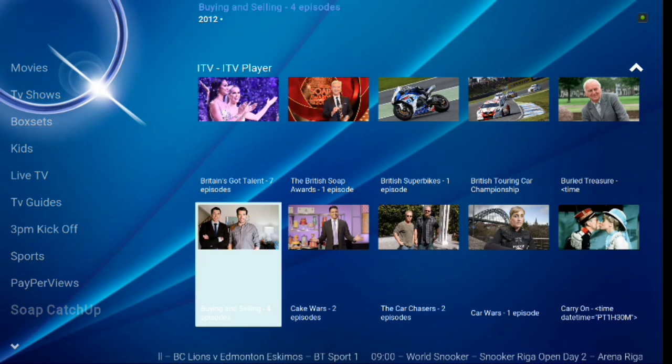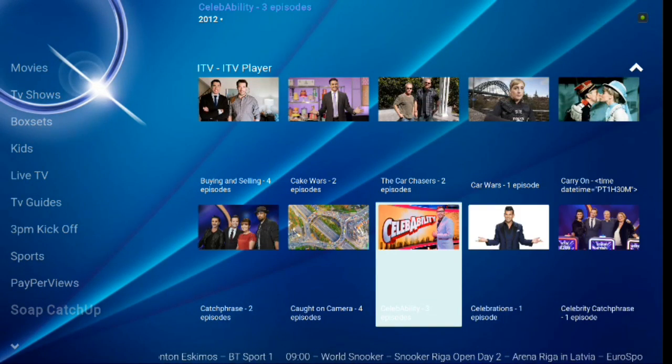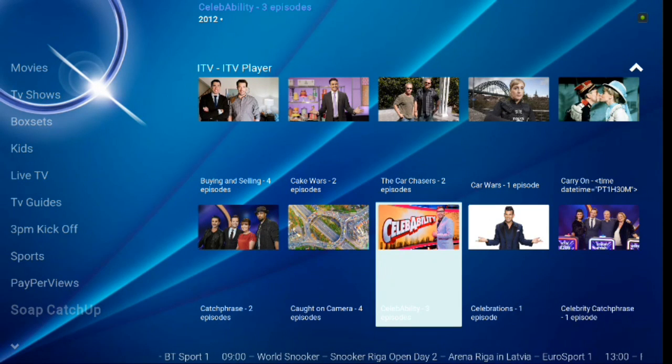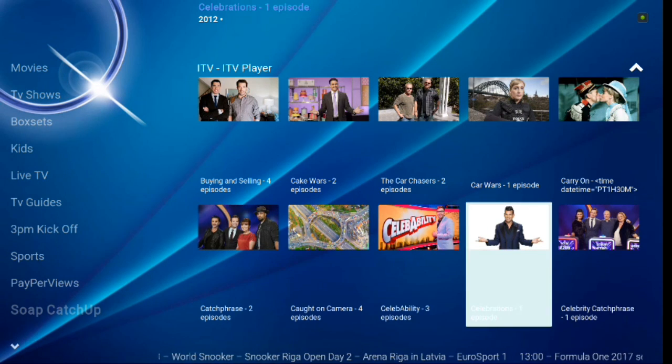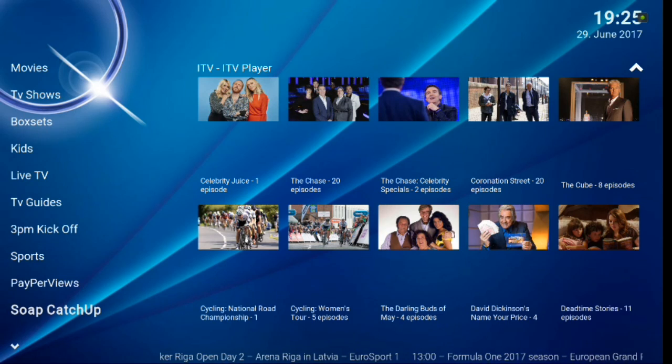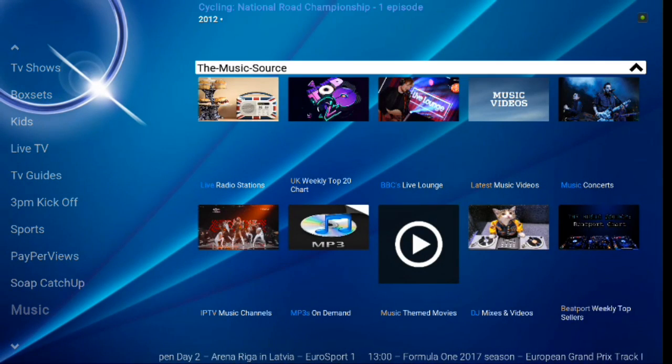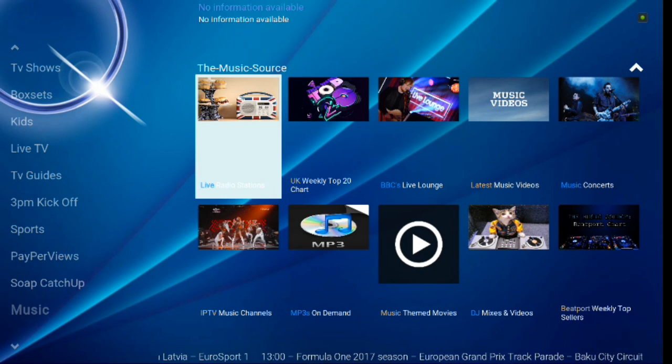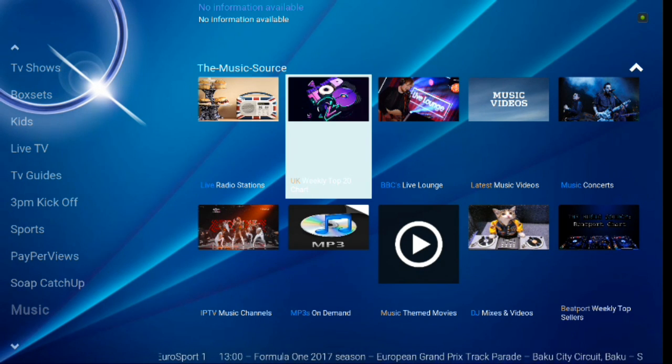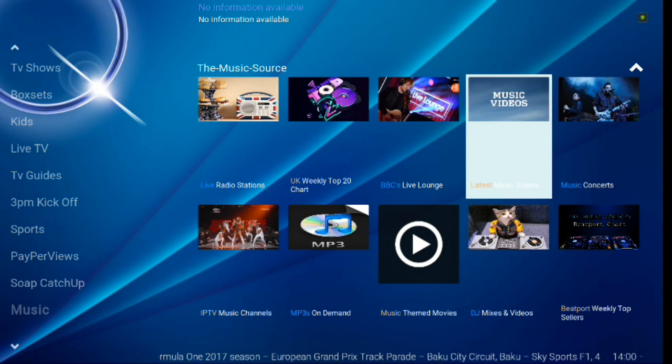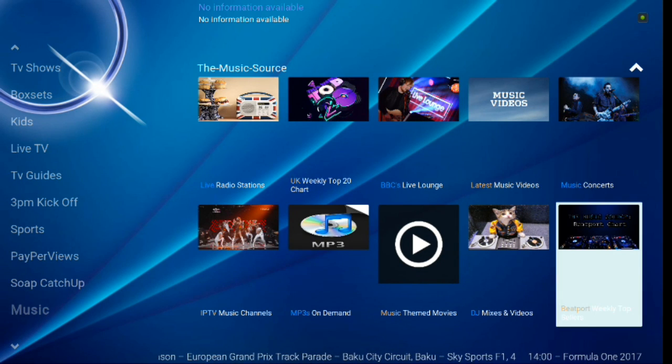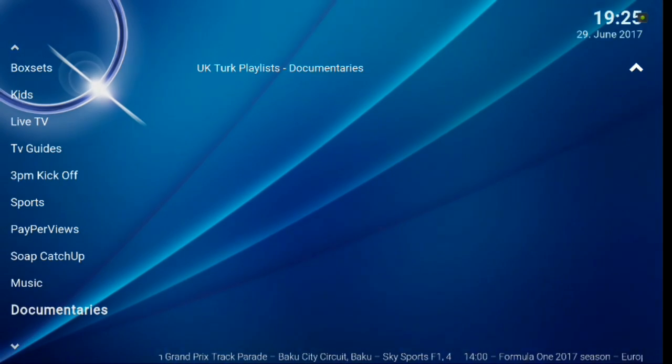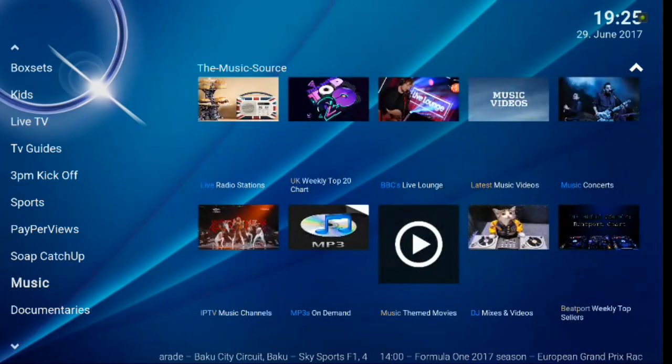You've got Soap Catch-Up. There's all kinds of different things for Caught on Camera 4, Catch Phrase, Celebritability. So you've got some different things here for you guys. You also have Music. So you've got Live. You've got the U.S. Weekly Top 20 chart. I'm not a big fan of how that whites that out because you can't really see the actual menu there. But you've got a lot of different MP3s on demand. You've got a lot of different things there.